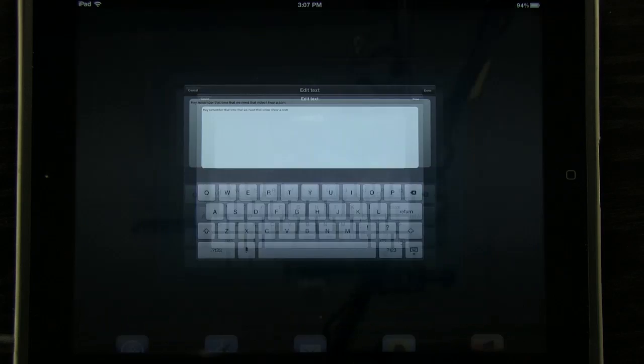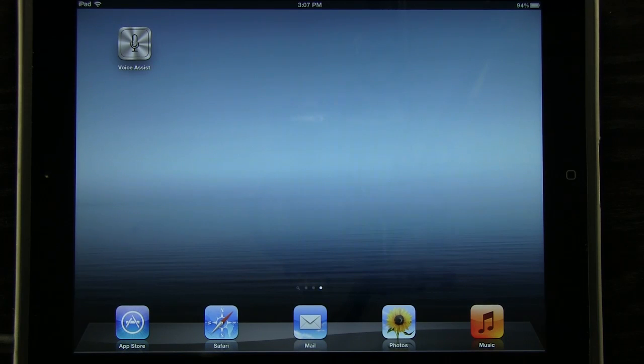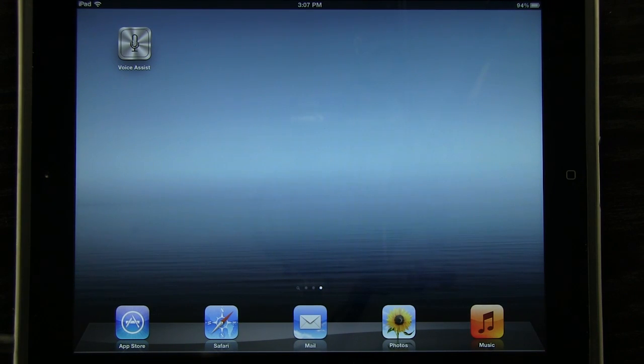So once again, this application is called Voice Assistant. It's available for the iPad. If you'd like it, be sure to pick it up in the app store.